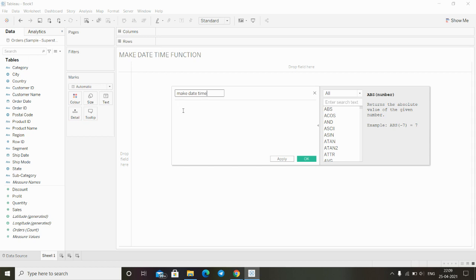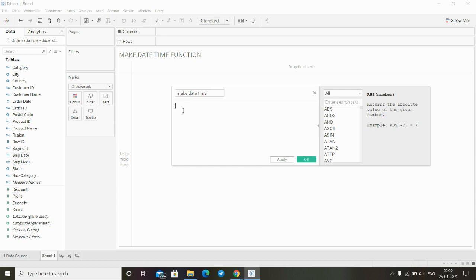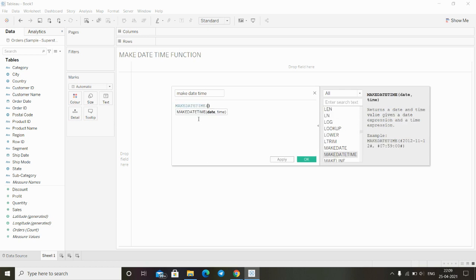Then type here make. We have two different inputs: one is date and the second is time. Also on the right side we can see the definition of this function and an example.